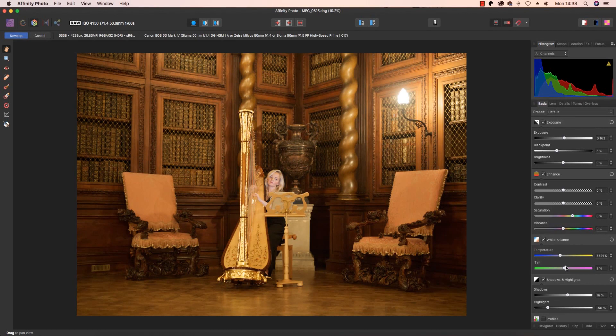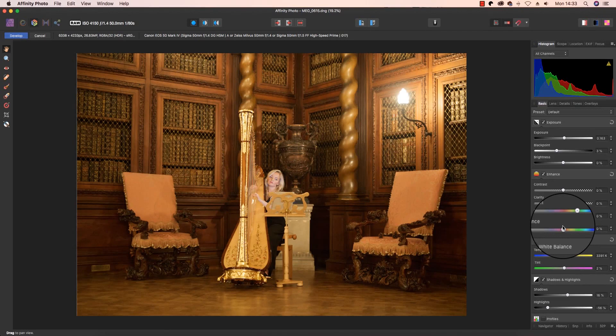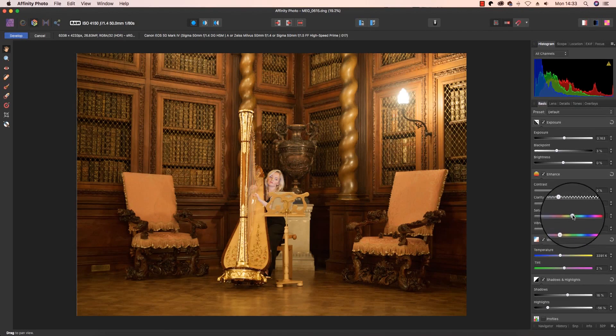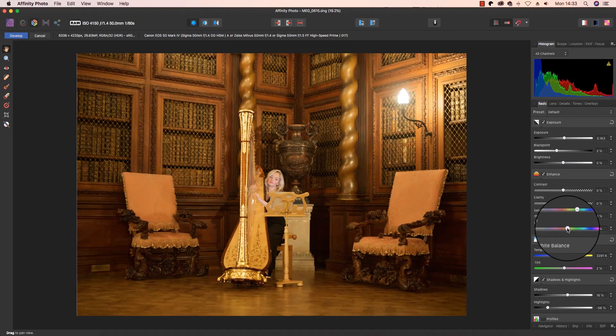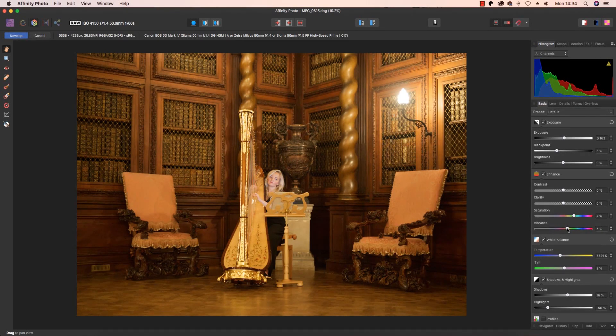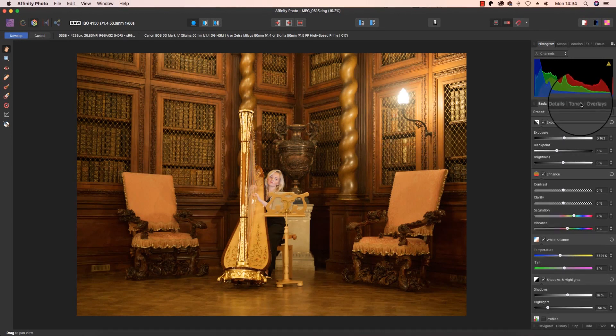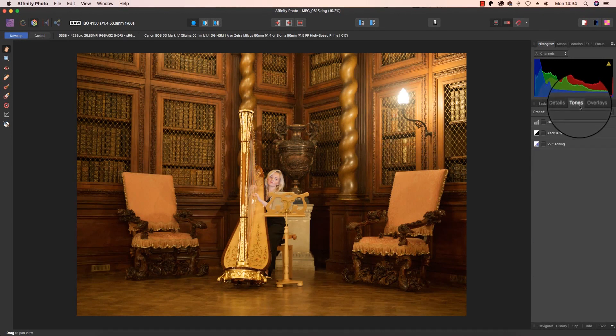Next, move on to the general saturation in the scene by adjusting the saturation and vibrance sliders found in the Enhanced tab. Let's just boost those up a little by dragging the slider to the right. Affinity Photo enables users to take color work even further, and this is done via the Tones tab.